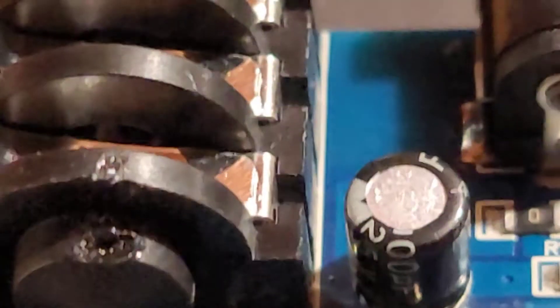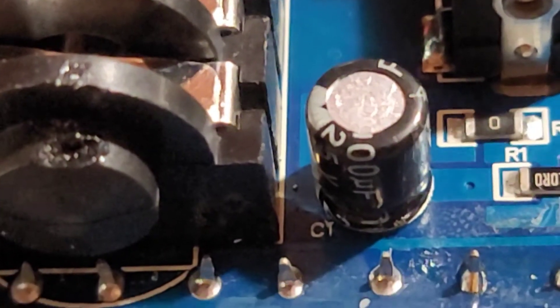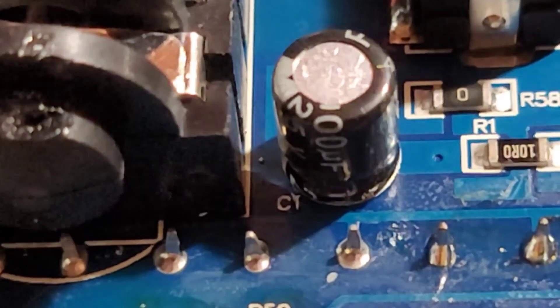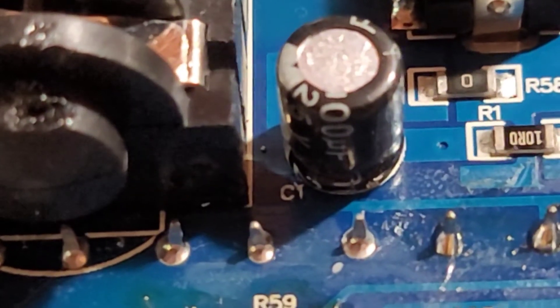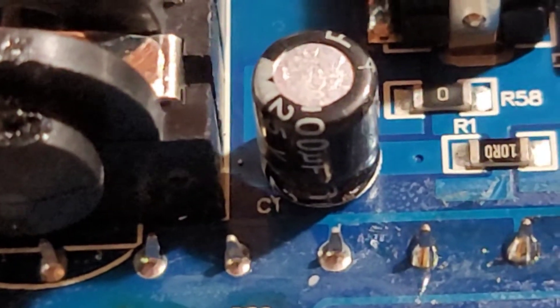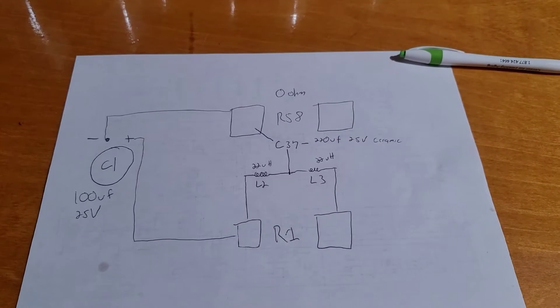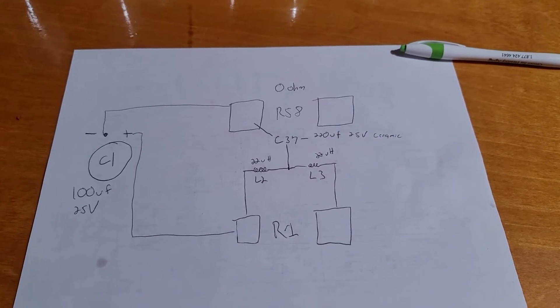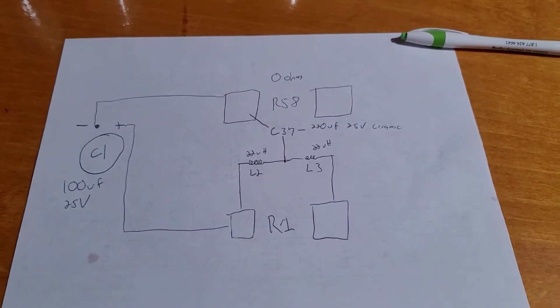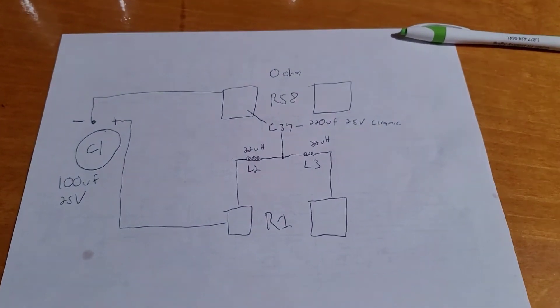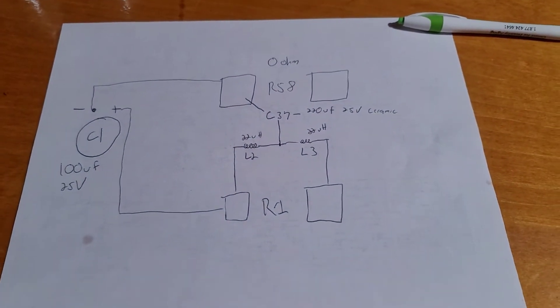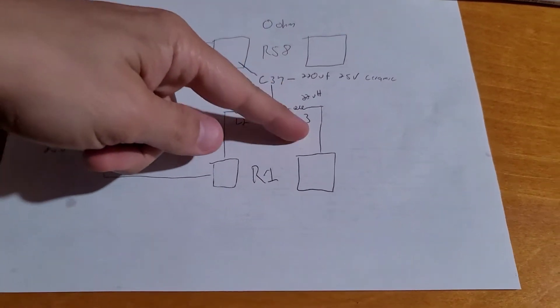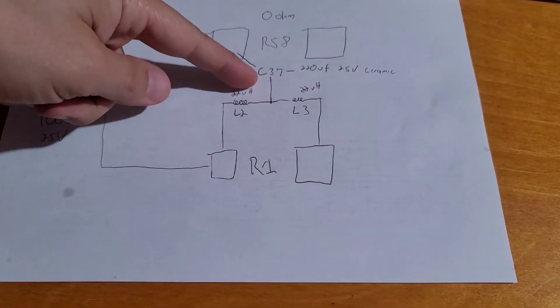In this particular case, you can't see it too well, but it is rated up to 25 volts. I've drawn out where you need to make the modification to hopefully make this a little bit easier. Now, the missing components are L2, L3, and C37.